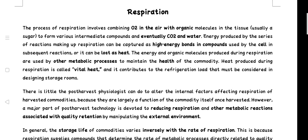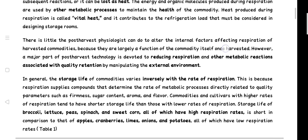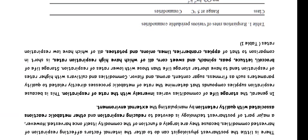In general, the storage life of commodities varies inversely with the rate of respiration. This is because respiration supplies compounds that determine the rate of metabolic processes directly related to quality parameters such as firmness, sugar content, aroma, and flavor. Commodities and cultivars with higher rates of respiration tend to have shorter storage life.